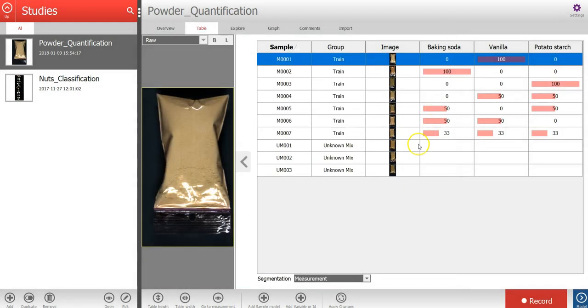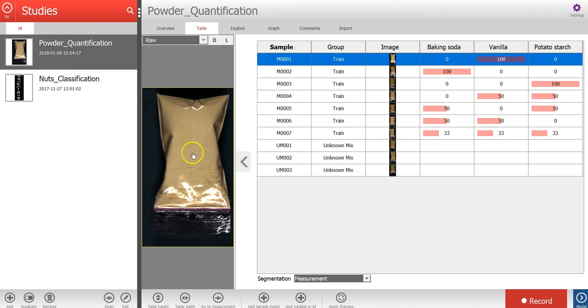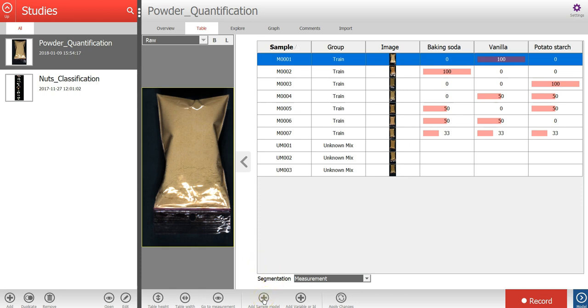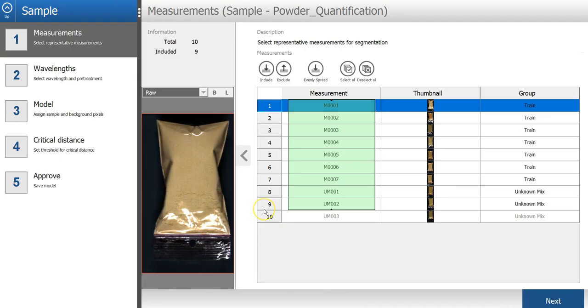Now let's create a sample model segmentation to remove the background pixels and to automatically identify the sample objects in our images. I will press the add sample model button located under the table.